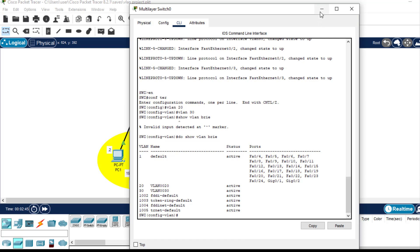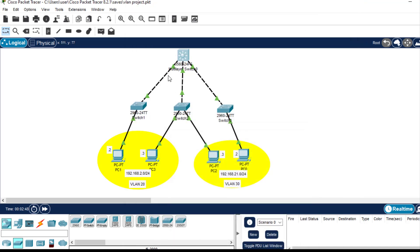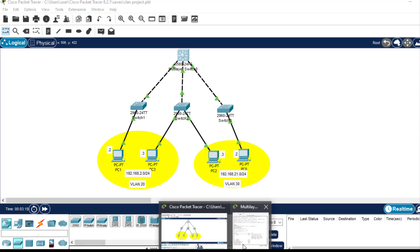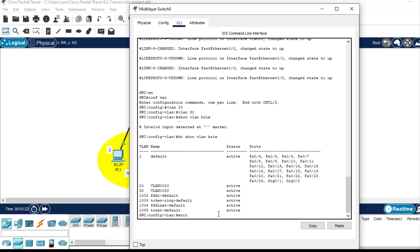The next thing for us to do is to configure the trunk ports. One of the objectives of this video is to create a trunk link between the layer 3 switch and each of these layer 2 switches. First we are going to create a trunk port on this interface, on this interface, and on this interface. Then while configuring the layer 2 switches, we will also create trunk ports on each of those interfaces connecting to the layer 3 switch. Let's start with fast Ethernet 0/2.